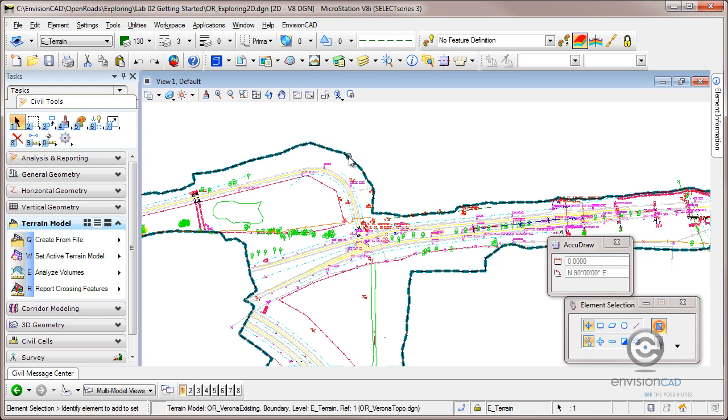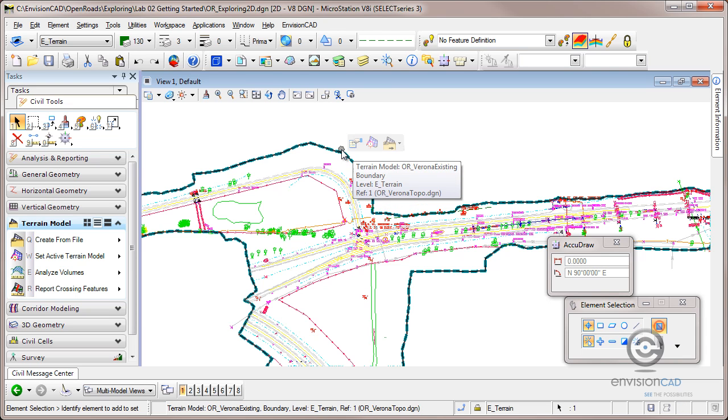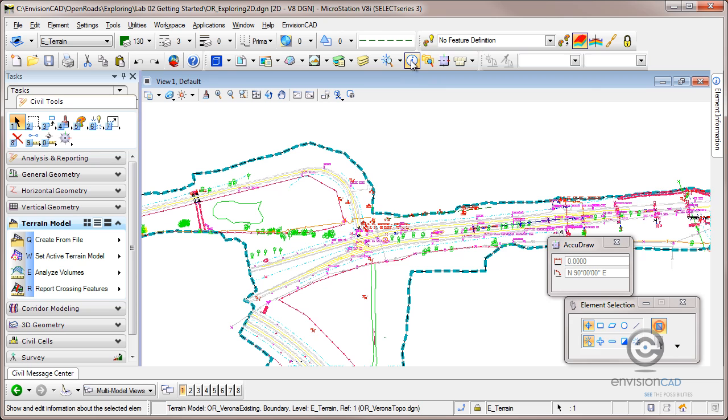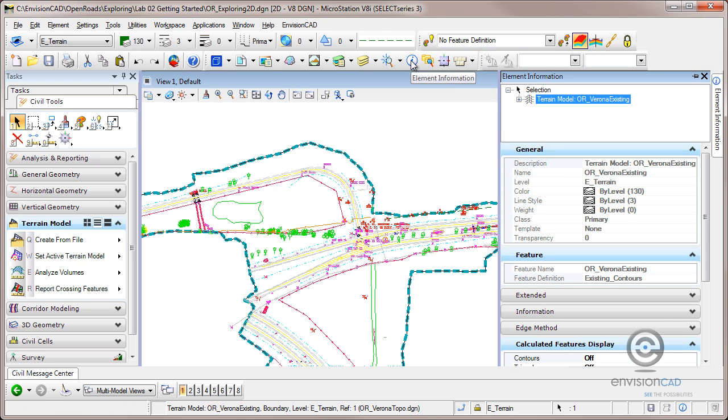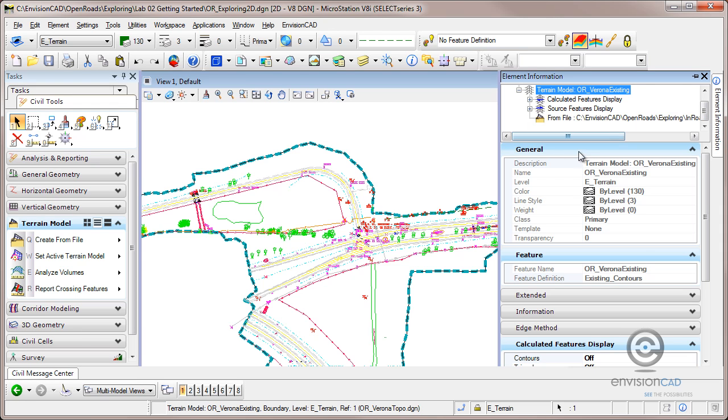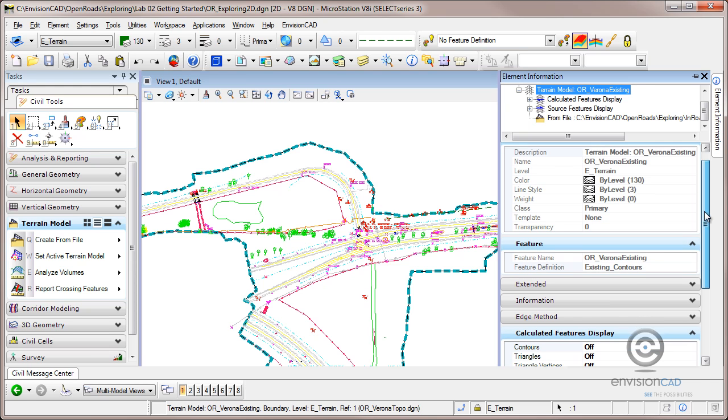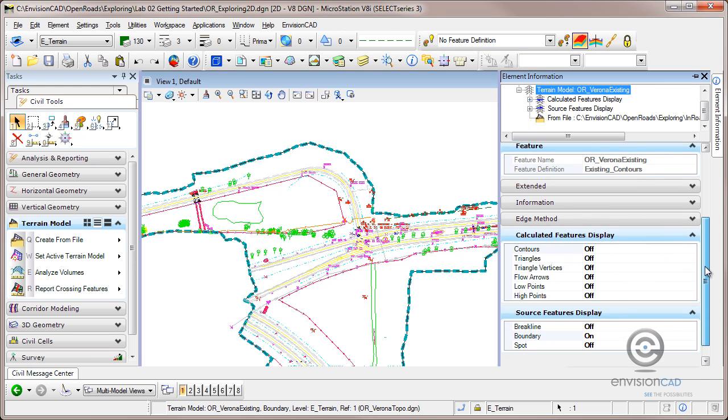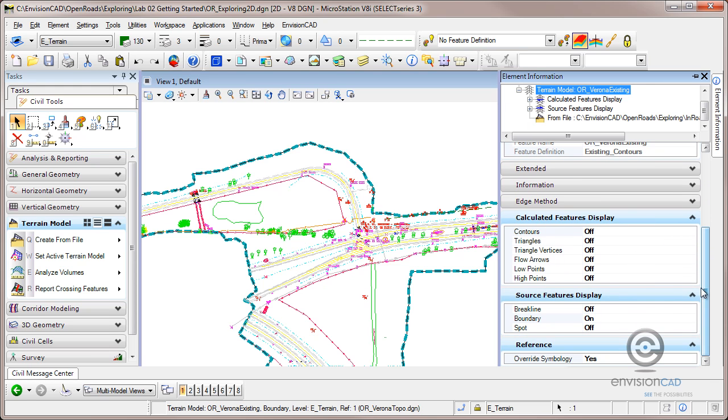The other thing that goes with it is if I use my element information tool, I can drill down into this surface. I shouldn't even say surface. I should say terrain element. It knows the source. It knows it's referenced. Here's different settings that we can just interrogate that DTM with. And some of it's repeated that we saw in that flyout menu.